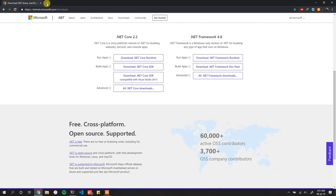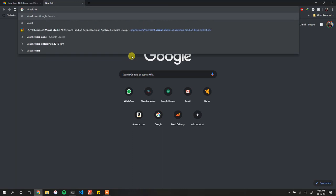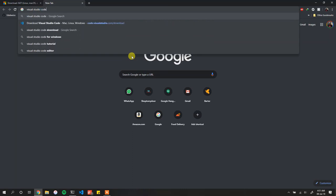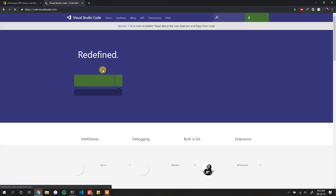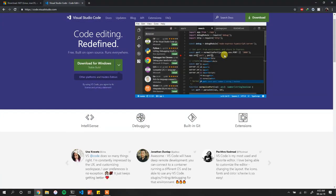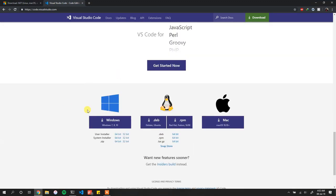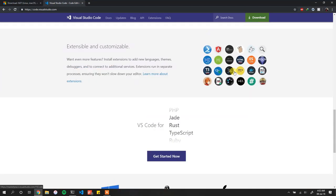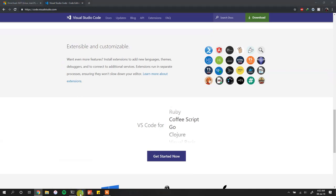Next up we need VS Code, so just search for Visual Studio Code. That takes you to Visual Studio Code's page — it's really awesome. You simply download it and you are done. You can get it for Windows, Linux, or Mac as the case may be. Once you have VS Code installed, this is what it looks like.